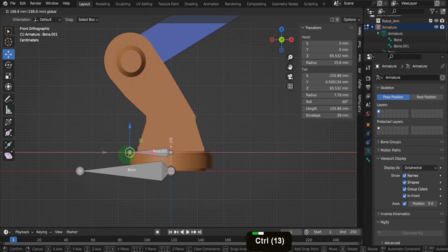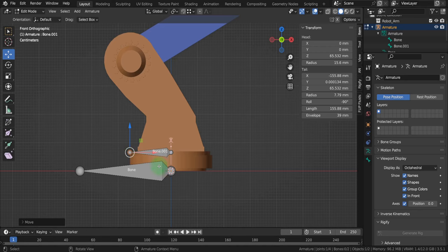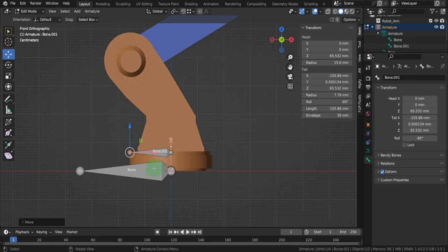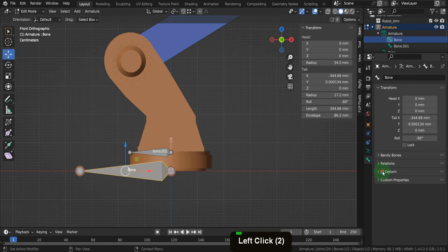One distinction to make between these bones: this new bone will be a deform bone, whereas the root bone will not. Deform bones are the ones you bind to vertices and directly deform the mesh, while bones such as the root bone do not deform. The root bone is a reference point for the entire armature — the first in the hierarchy — and doesn't directly deform any vertices. In the bone properties tab we can see the deform checkbox is on by default for all new bones. If we select the root bone, we can uncheck deform.